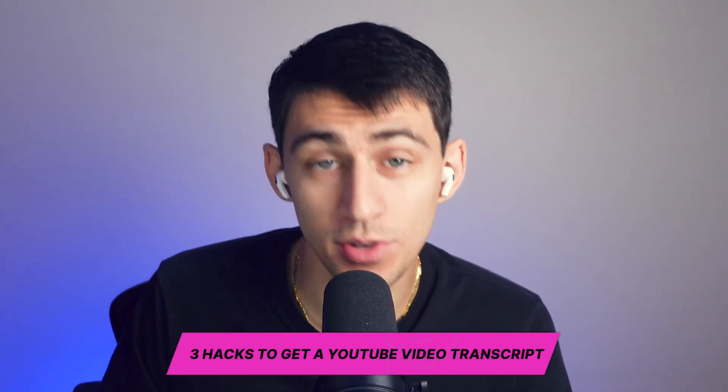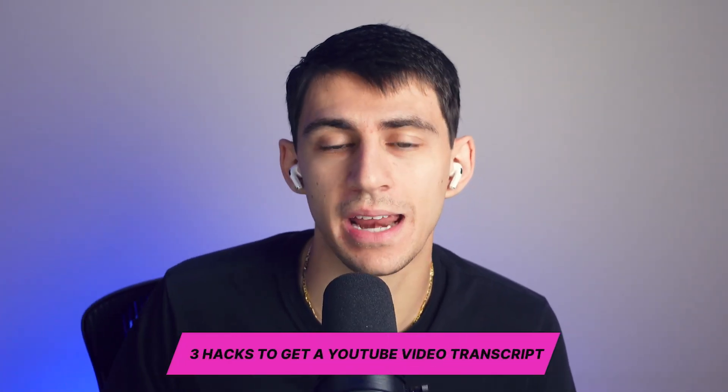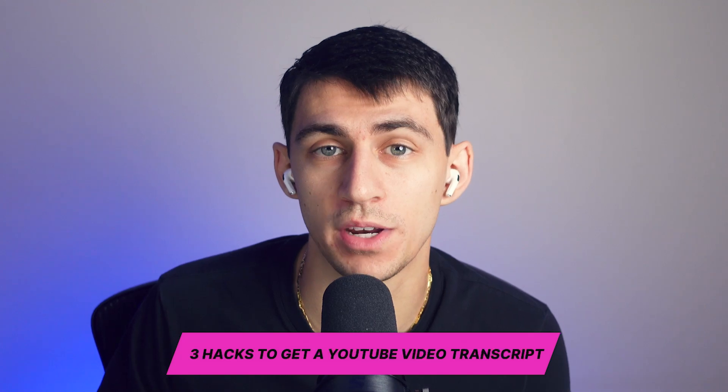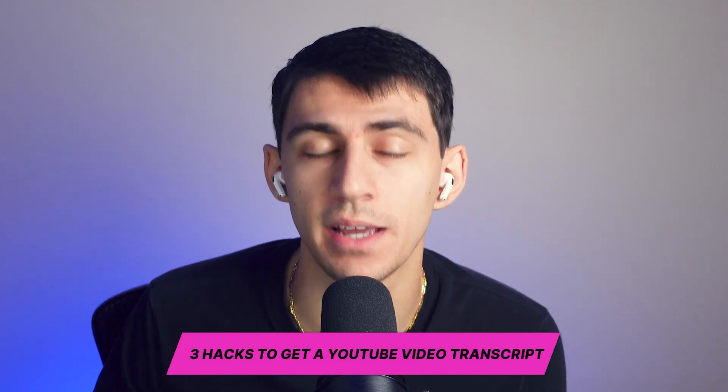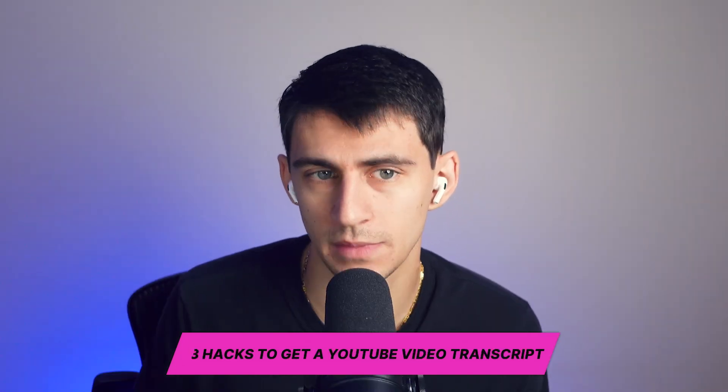Hey there, my name is Dimitri and in this video we're going to dive into the three simple hacks that you can use to get a YouTube video transcript and summarize it.